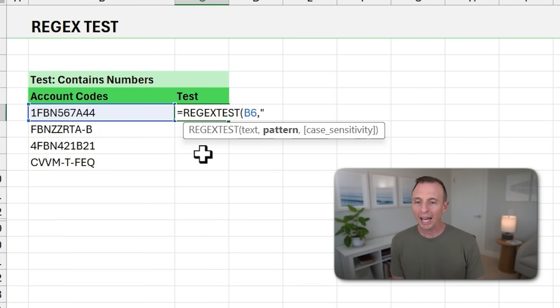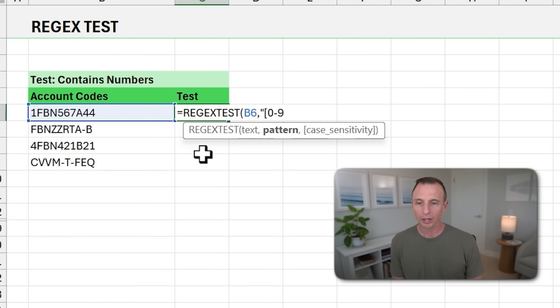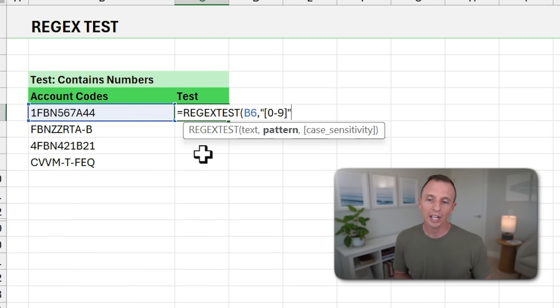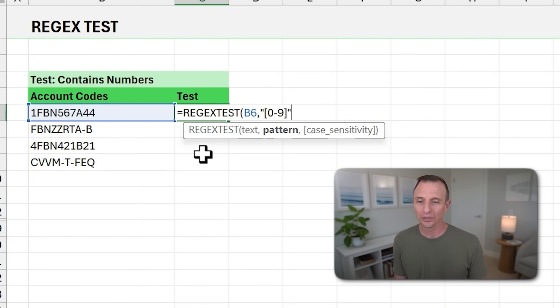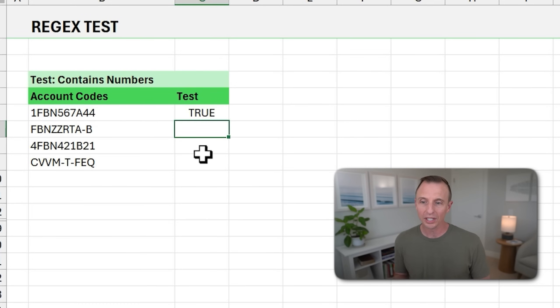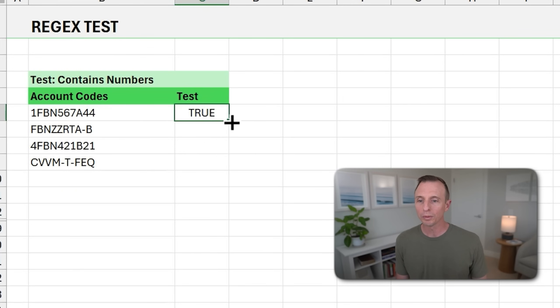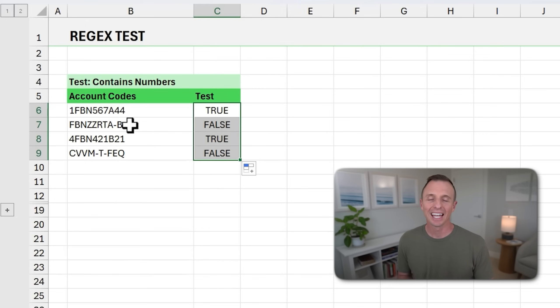And then for the pattern here, within quotation marks, I'm going to type in the regex pattern. This is going to be zero through nine for all numeric values in square brackets. Now I will explain later in the video how to figure out these different patterns that you'll need for these different scenarios. This one's relatively easy. When we hit enter, it's just going to return a true because there are numbers in this account code. But when we fill this down, you can see we get a false right here because there are no numbers in this code.